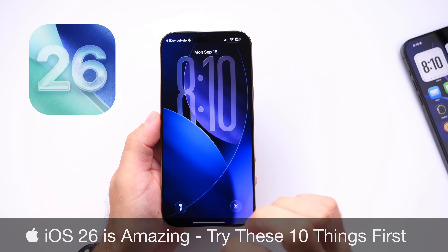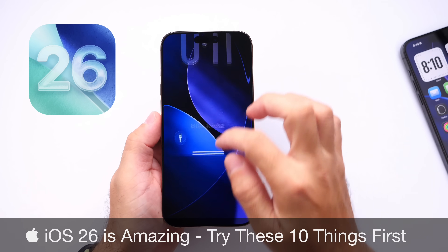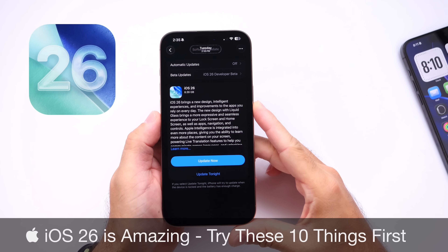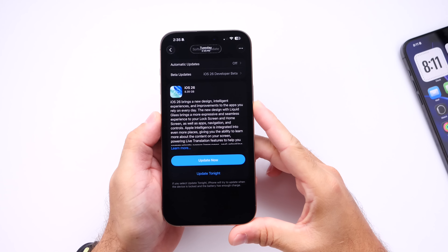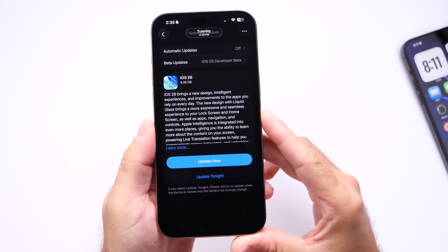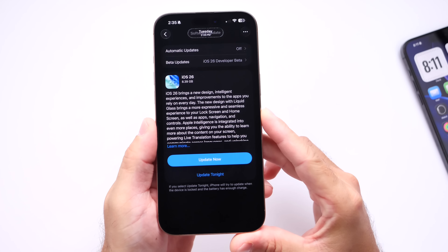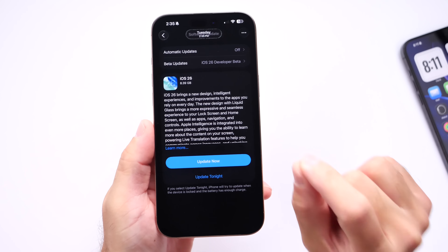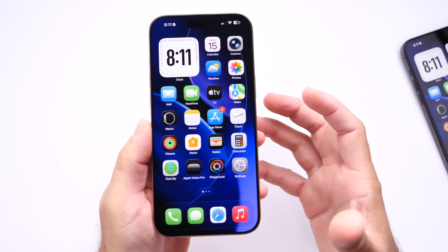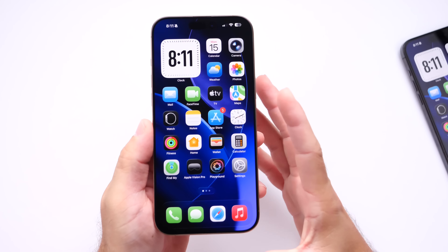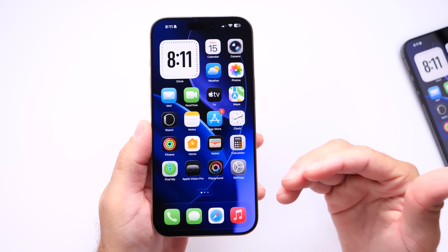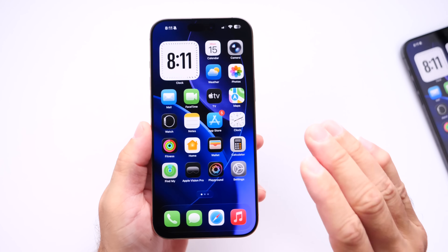iOS 26 is now officially available for everyone to download and this is a major software update. There's a lot of new features and changes, obviously the biggest one being the new redesign with liquid glass. Today I wanted to focus on the top 10 things you're going to want to do right after you update — 10 essential features that really make a difference and make your device more personalized.